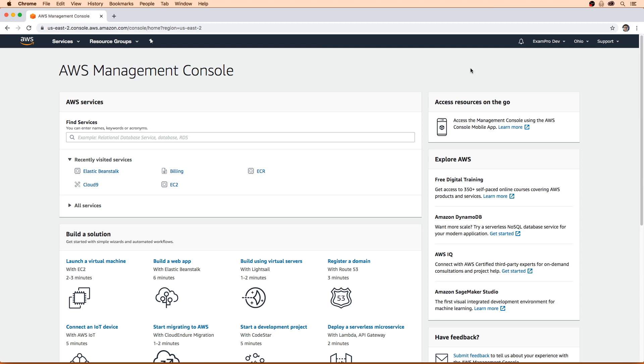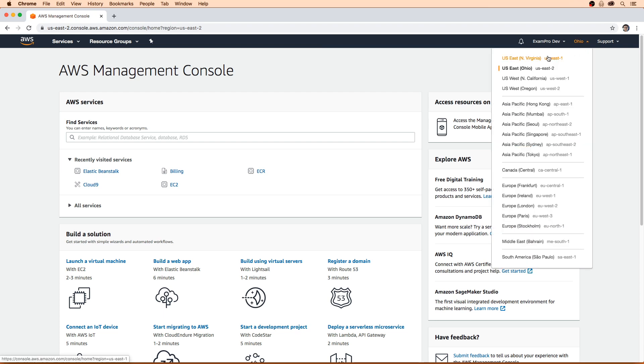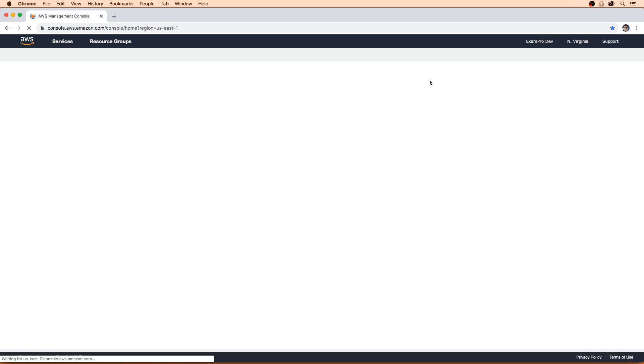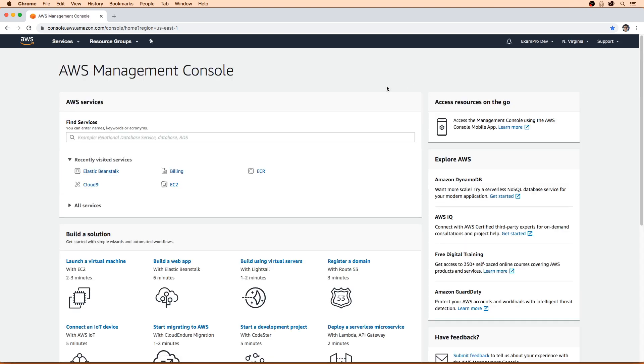I want to point out first before we get started here, make sure you are in the correct region. We always do everything in US East one, because that's where the most abundance of AWS services are available. Just go up here and make sure you're in US East one. Be very careful because AWS likes to switch out that region on you sometimes. If you feel like things aren't going the way they should be going, just double check your region.